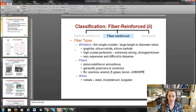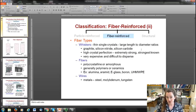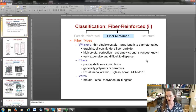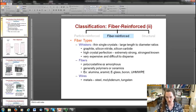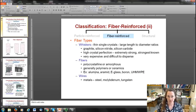There are different fiber types. Whiskers are thin single crystals with large length-to-diameter ratios — examples include graphite, silicon nitride, and silicon carbide, as well as carbon nanotubes. Whiskers have high crystalline perfection and are extremely strong, though they can be expensive and difficult to disperse. Polycrystalline or amorphous fiber types include alumina, aramid, glass, boron, and ultra-high molecular weight polyethylene. Wire fiber types are metals such as steel, molybdenum, and tungsten, which provide strong resistance to creep.